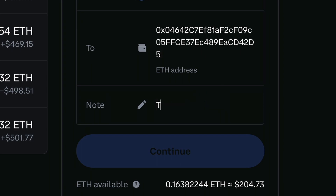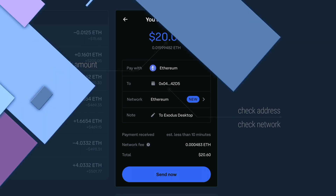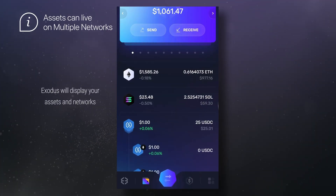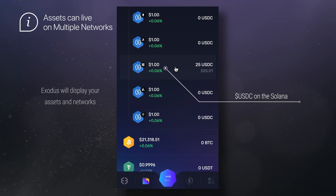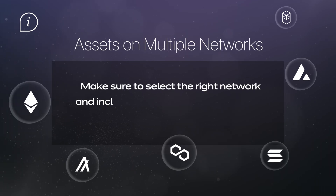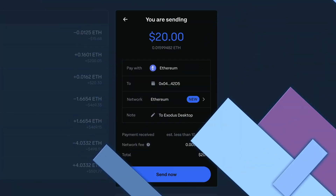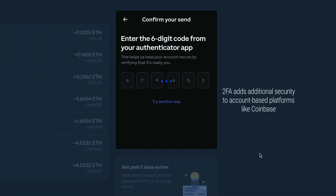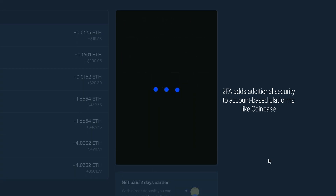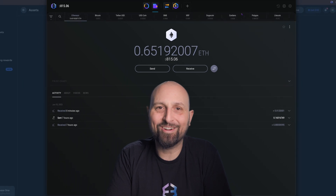You can also enter a note for future reference if you'd like, but this will only display in Coinbase. Click Continue. A confirmation screen will appear with all the transaction details. If you're sending tokens that live on multiple networks, like USDC — which can be sent on Ethereum, Solana, Polygon, and a lot of other networks — make sure to select the right network and include the correct network address from your Exodus wallet. Make sure everything looks okay and enter your two-step verification code if you have two-factor authentication set up. Once that's done, your ETH will be on its way from Coinbase to your Exodus wallet.